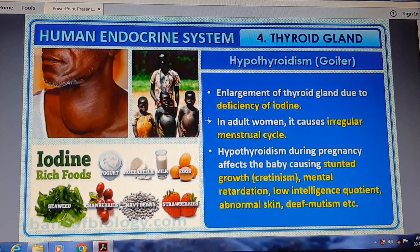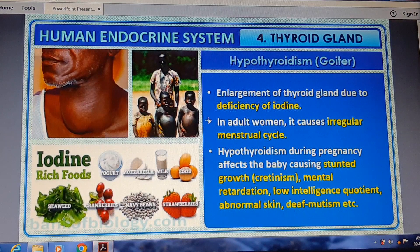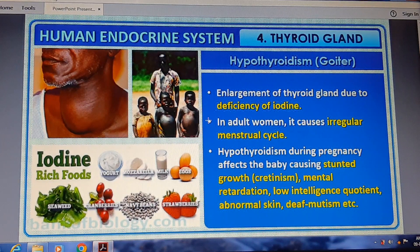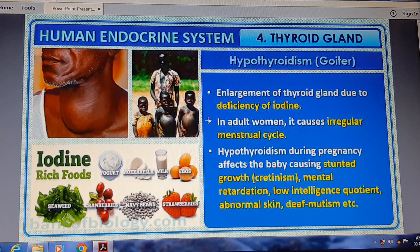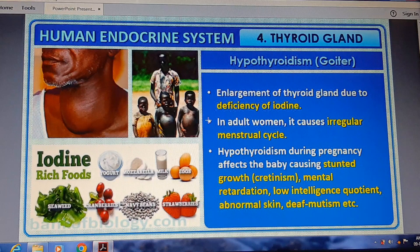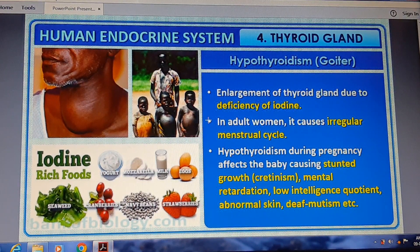Hypothyroidism and goiter — enlargement of the thyroid gland — occur due to deficiency of iodine. If iodine is low in our diet, the thyroid gland can enlarge. In adult women, it causes irregular menstrual cycles. Hypothyroidism during pregnancy can affect the body, causing stunted growth, mental retardation, low intelligence, abnormal skin, and deaf-mutism — a condition known as cretinism.